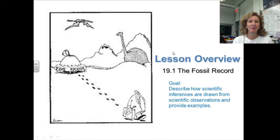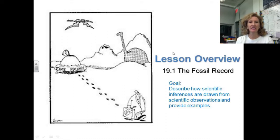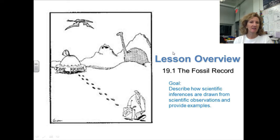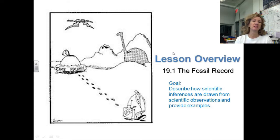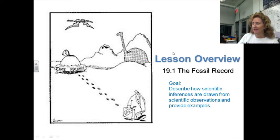Chapter 19.1 is called the Fossil Record. Our goal is to describe how scientific inferences are drawn from scientific observations and then be able to provide examples to support that.